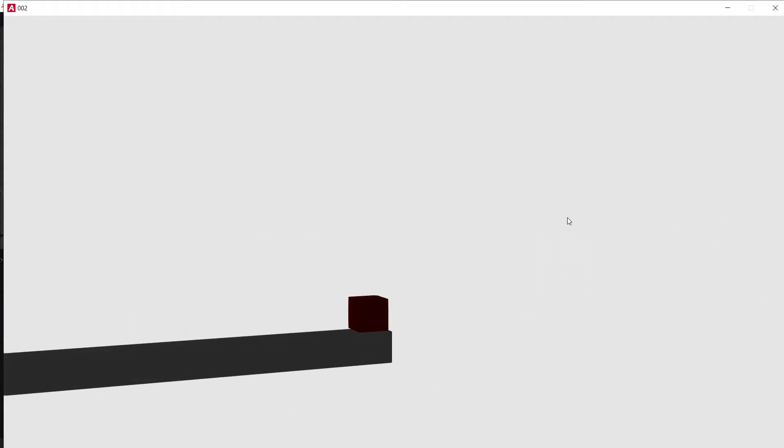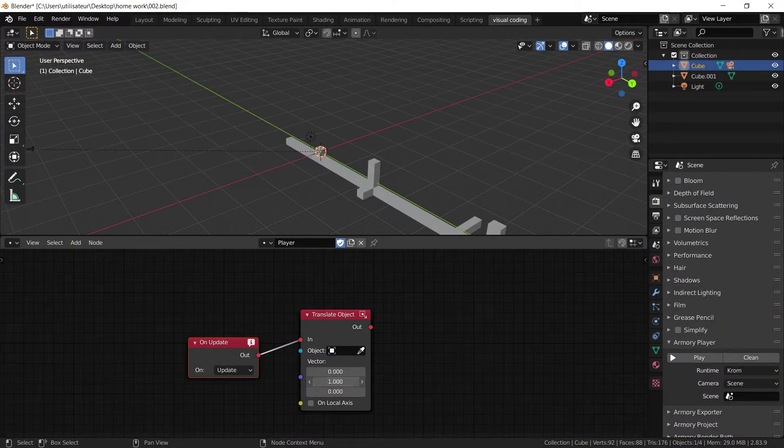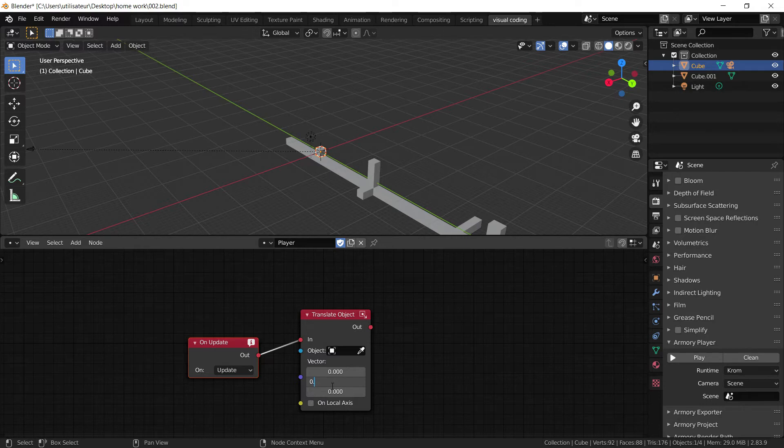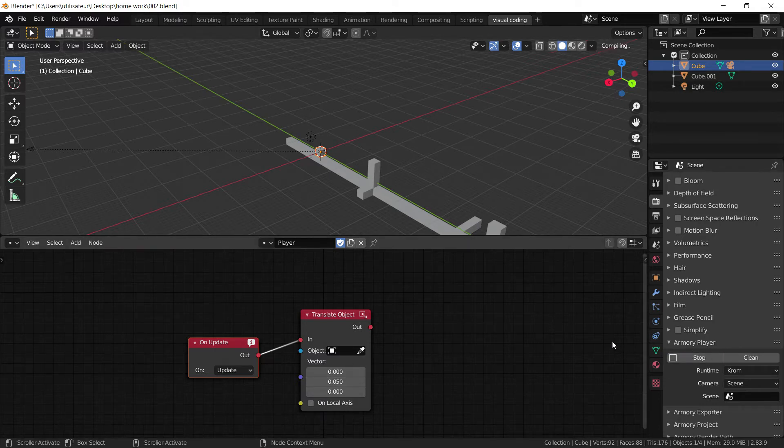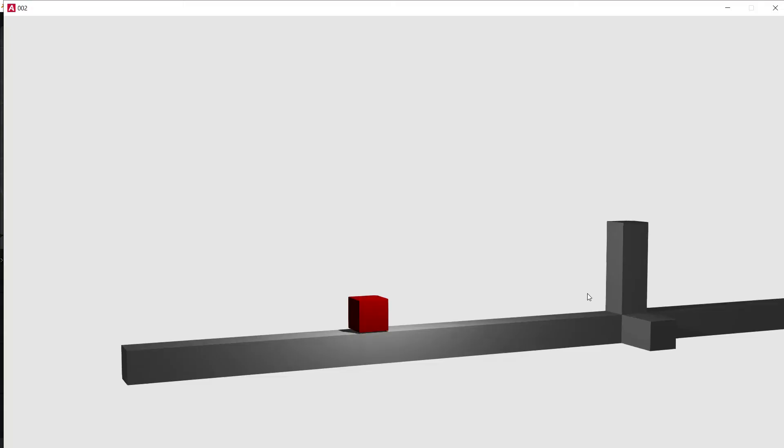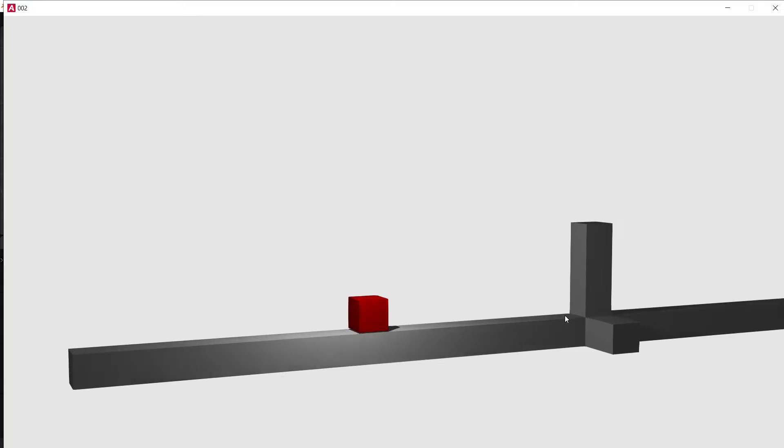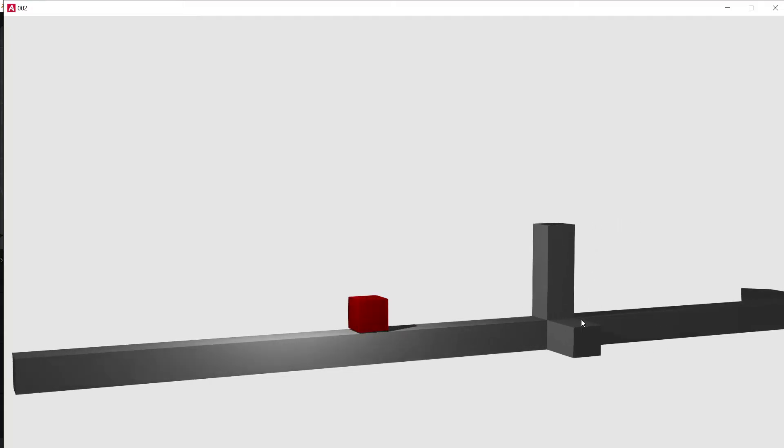Now you can see that cube is moving really, really fast. So we can put 0.05. I think that should do. 0.05 and that moves at a relatively good speed.